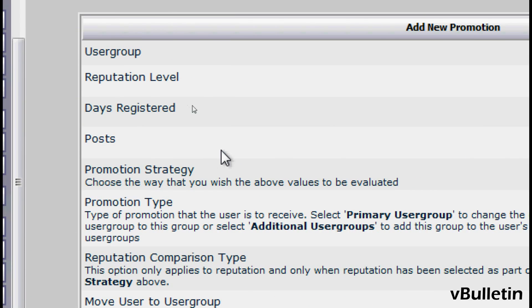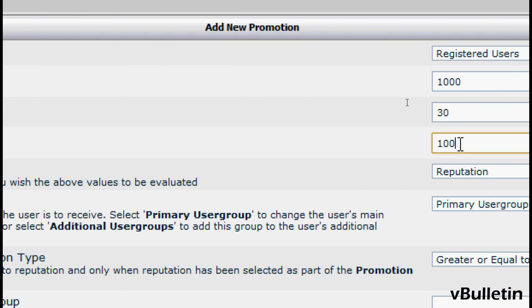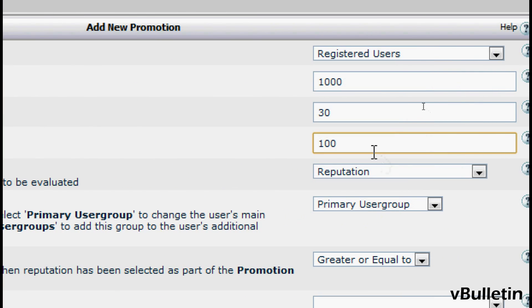And under Post, input the number of posts a user should have before they get promoted to the new user group.